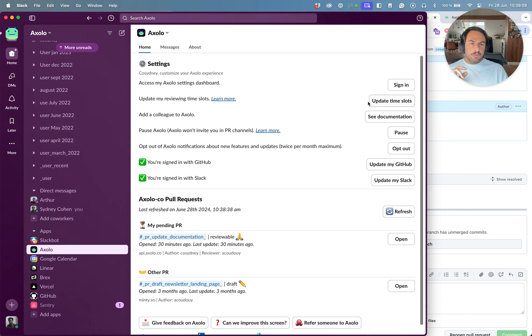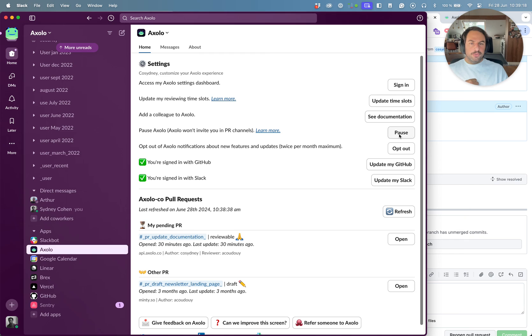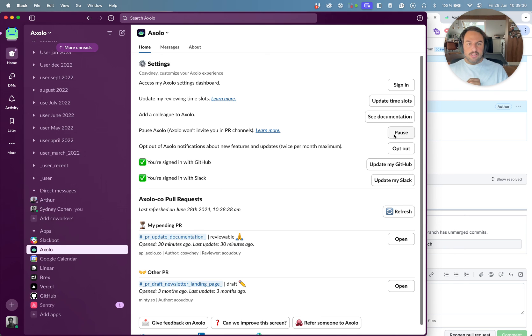So the time slots allow you to set up a time where you will be invited in new channels. For example, myself, I'm very focused in the mornings. I like to do code reviews in the afternoon. I can set up my time slots to be in the afternoon so that whenever Arthur creates a pull request and invites me as a reviewer, it will tell him Sydney will be invited in the channel at two o'clock and he can expect the review to be at two o'clock.